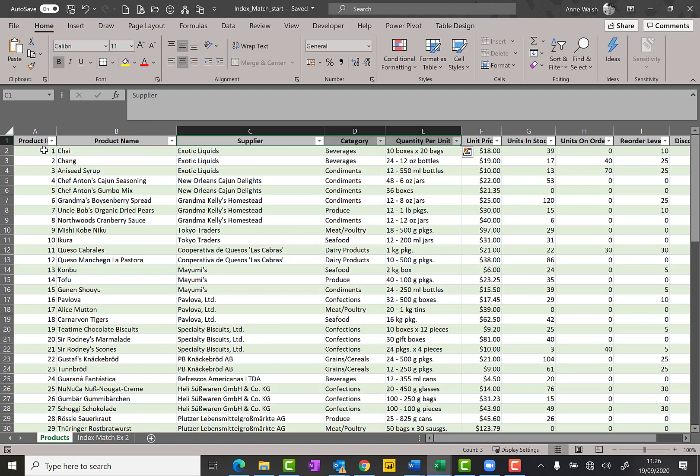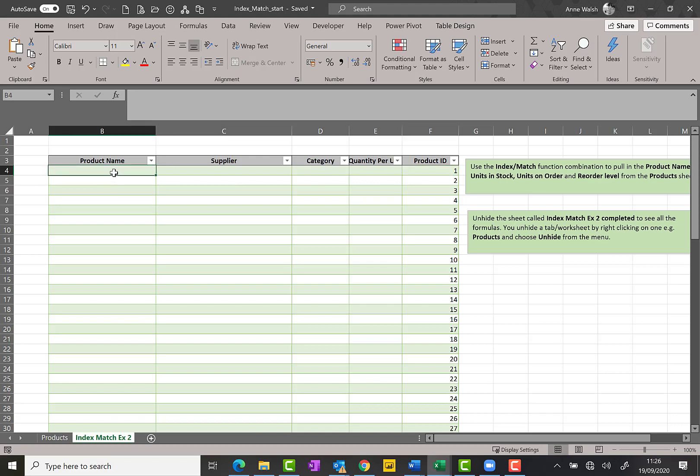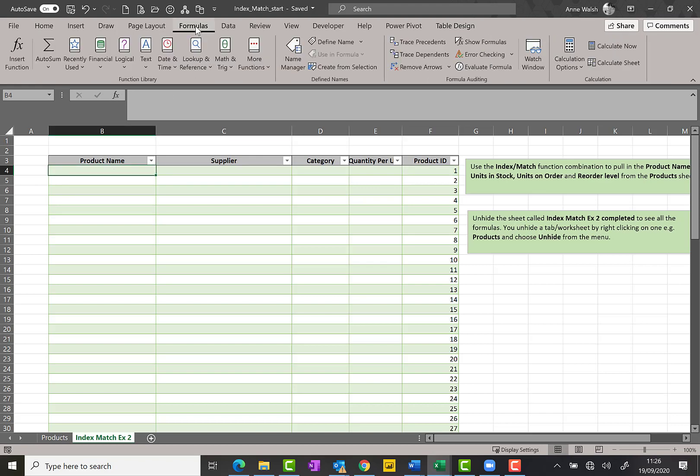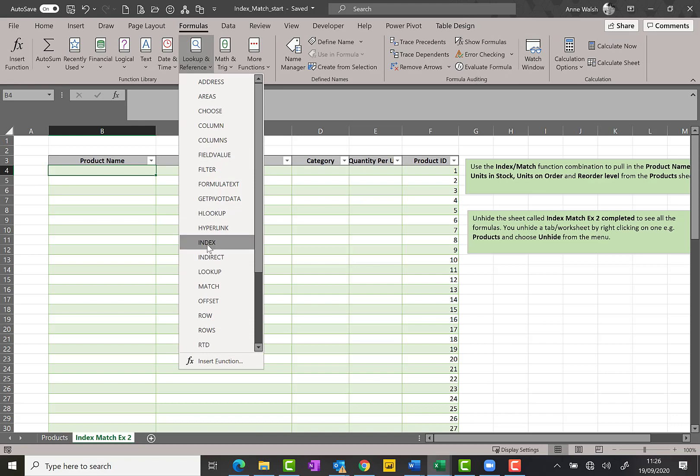If it was a VLOOKUP, the product ID in this scenario would have to be over here to the right or above or below my product name. But because I plan to use an index match, that's not a limitation. So I click here, go to formulas, go down to lookup and reference, and I go to index.